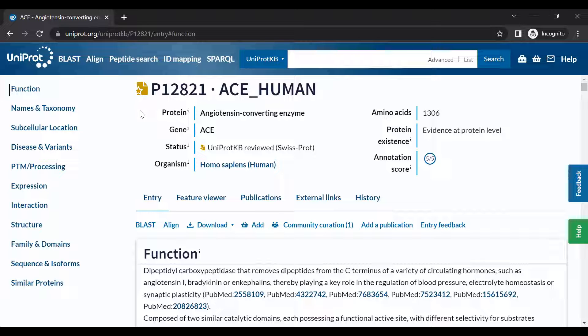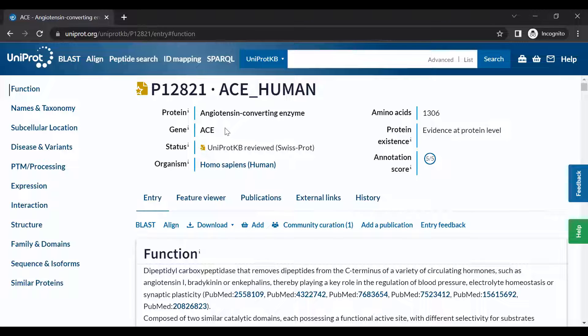In this entry, we are looking at angiotensin converting enzyme from humans, which is associated with the gene ACE and is 1,306 amino acids long.